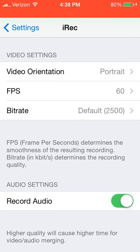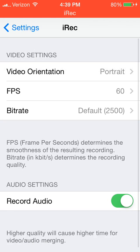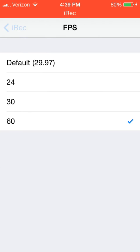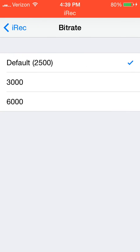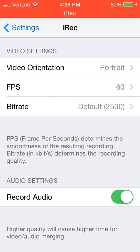You have your video orientation — I always have mine on portrait. Then you have the FPS, which I have on the highest setting because I have a very powerful device. The bitrate you can keep at the default. This is also where you can choose to record audio or not.